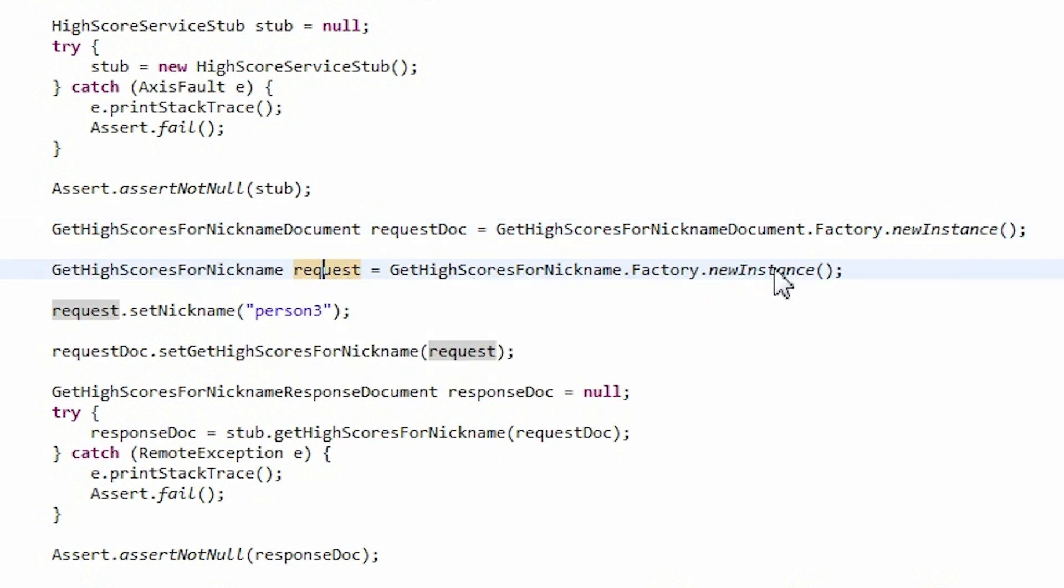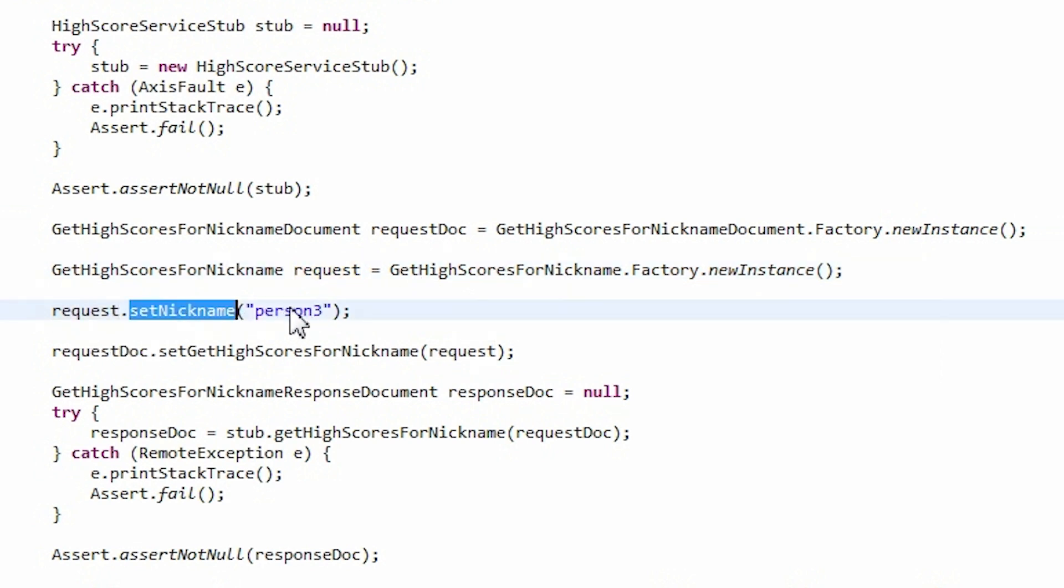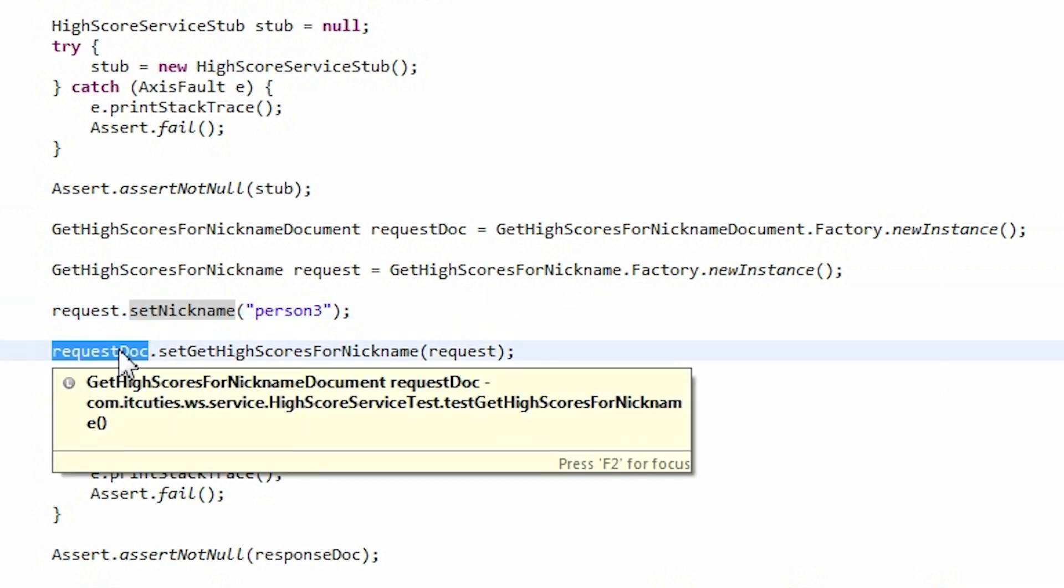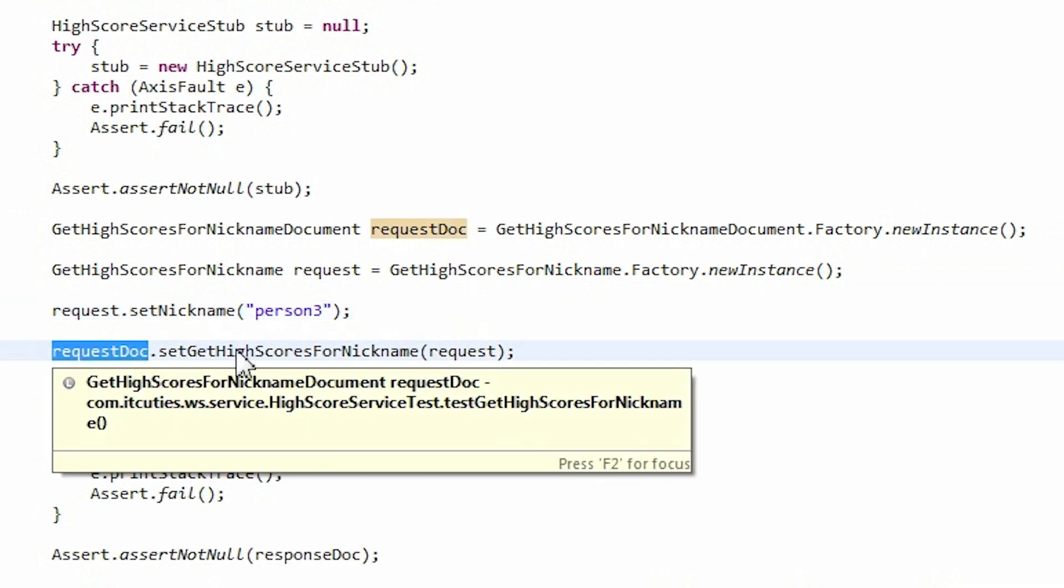Next we create a request object, which is of the type that was generated by Axis2 as well. Now we set a string value of Person3 as a nickname in the request object. Next this request reference needs to be set in the requestDocument object.